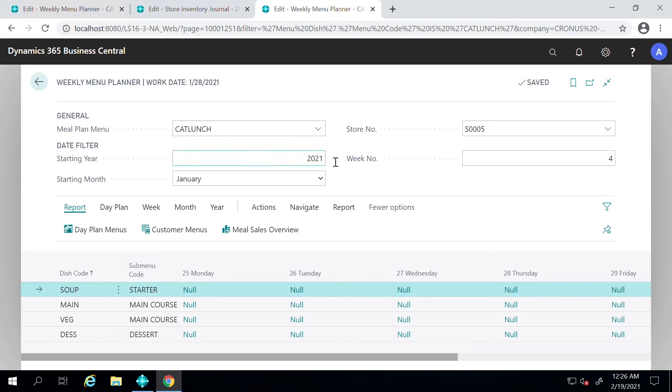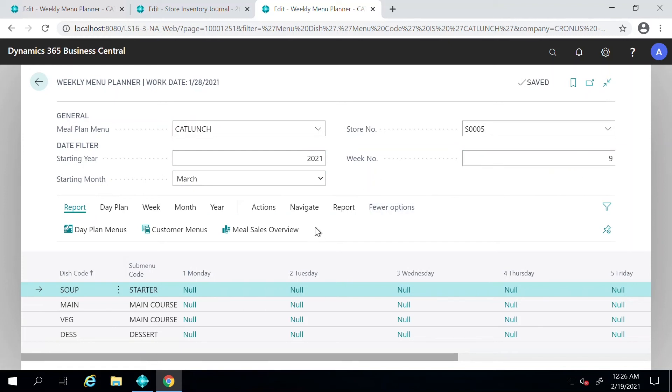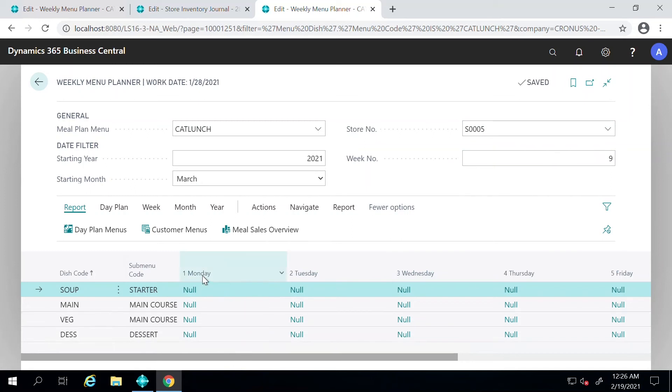Once you get to the screen, it shows you the date filter that you're in and you can select which week of the year you're working in. I'm just going to select the ninth week. This is what the ninth week looks like - starts on March 1st and goes on until March 7th.